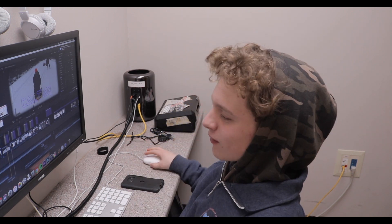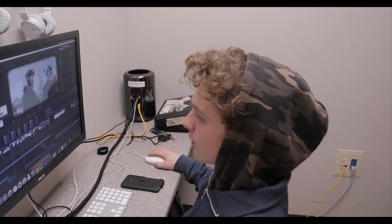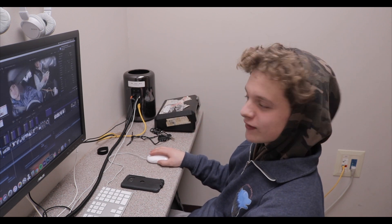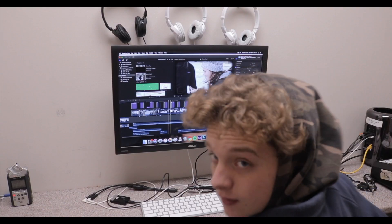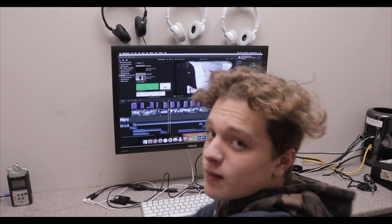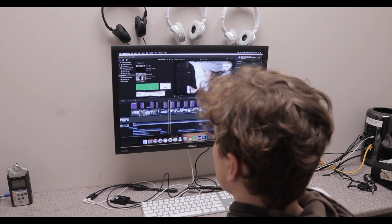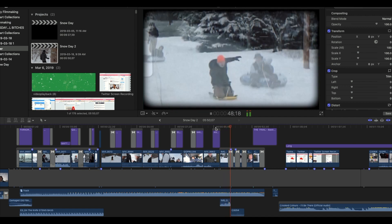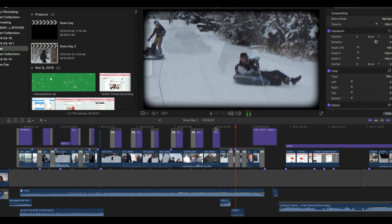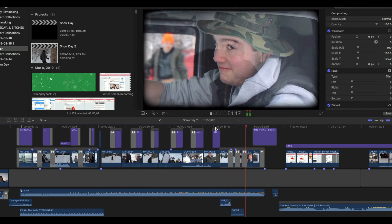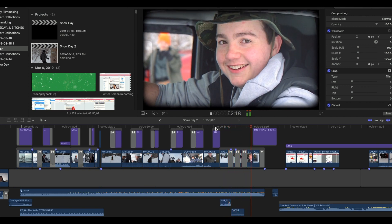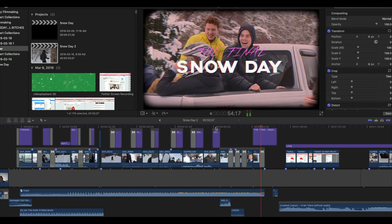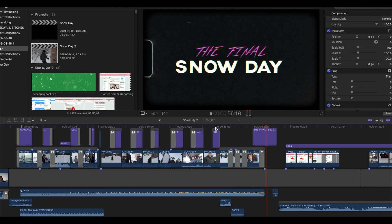Today we're going to be showing you how to do four different techniques that we incorporated into our videos. Firstly, for our snow day video, we wanted to make an intro that was 80s inspired, but we didn't know how. But by using a couple of text overlays and grainy style effects, we achieved the 80s look we were going for.